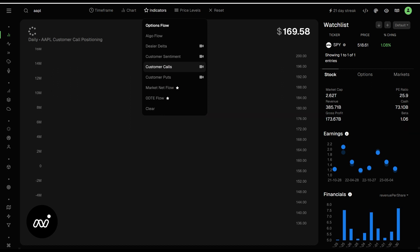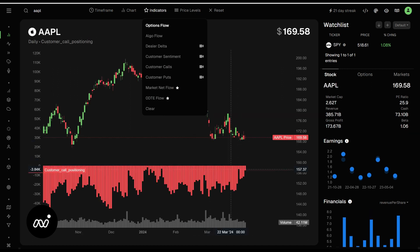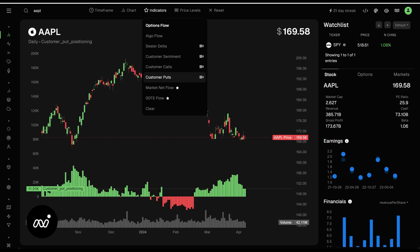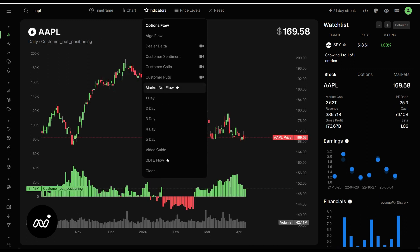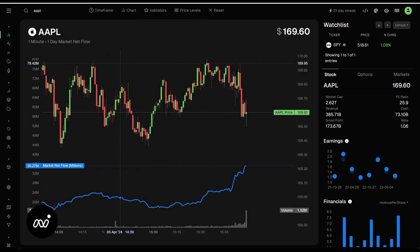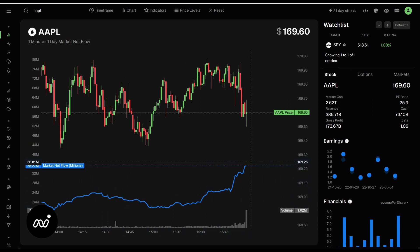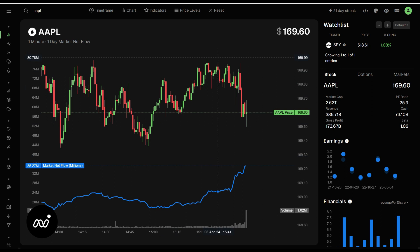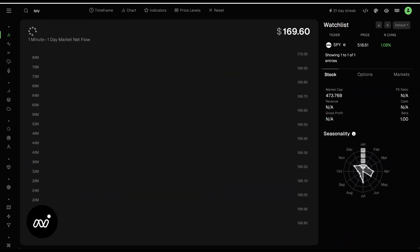Customer calls tells you what calls look like, and then customer puts tells you what that looks like. You can also put market net flow on the ticker. I wouldn't suggest doing that for an individual ticker. I like watching it for SPY. When we're looking at market net flow, you really want to look at the individual algo flow for the ticker you're on, unless you are on SPY. We're going to go ahead and go back to SPY real quick, and I'll show you what I mean here.